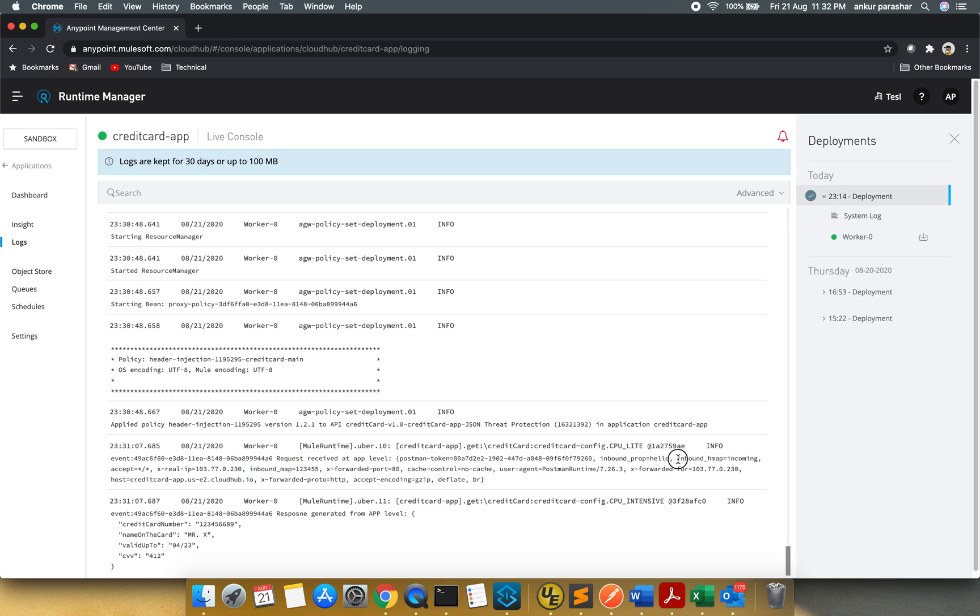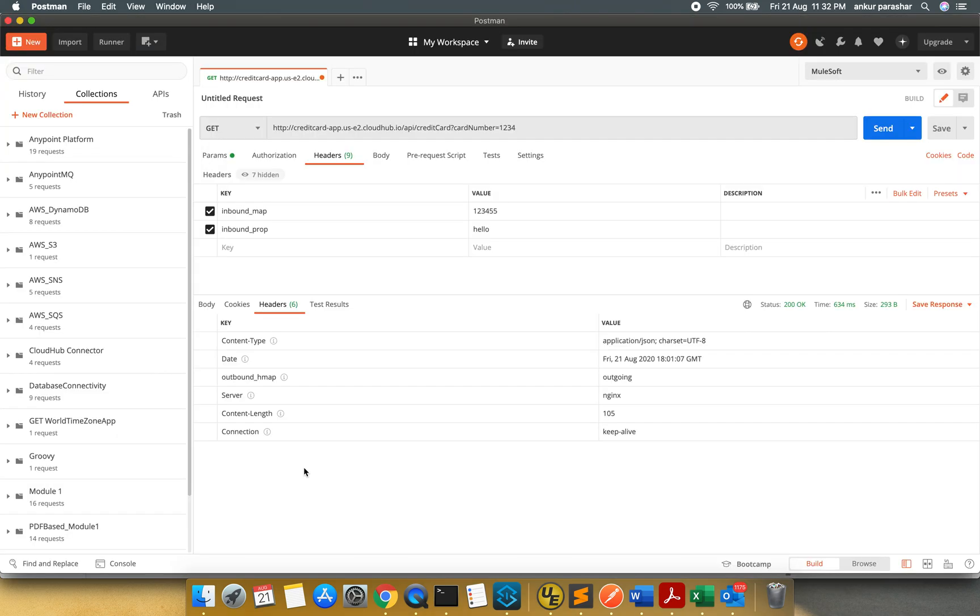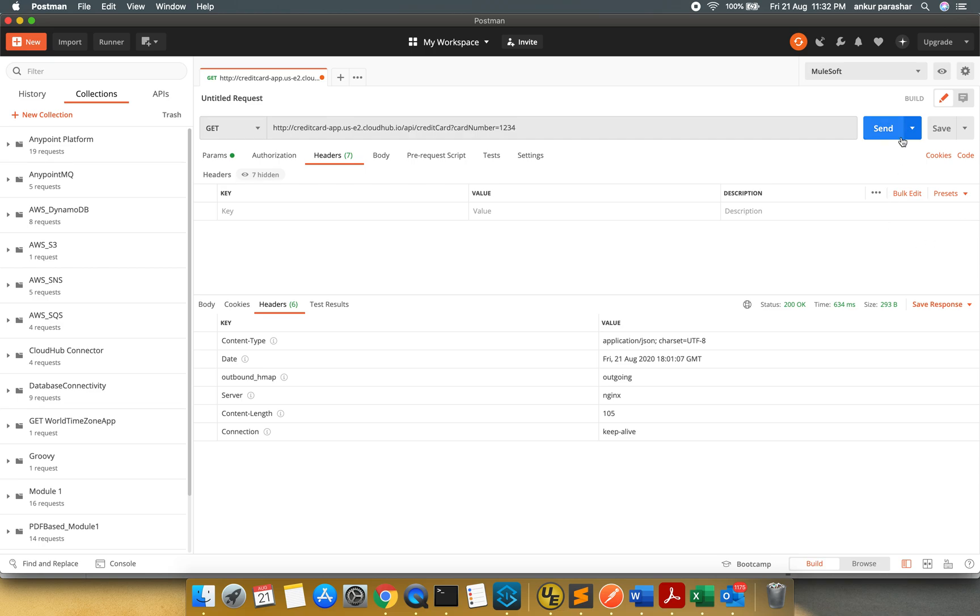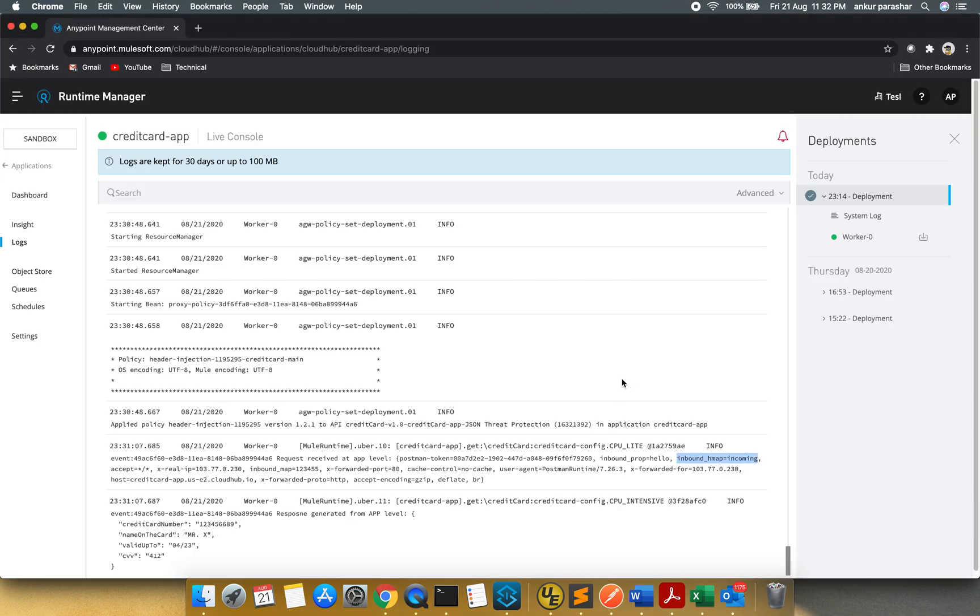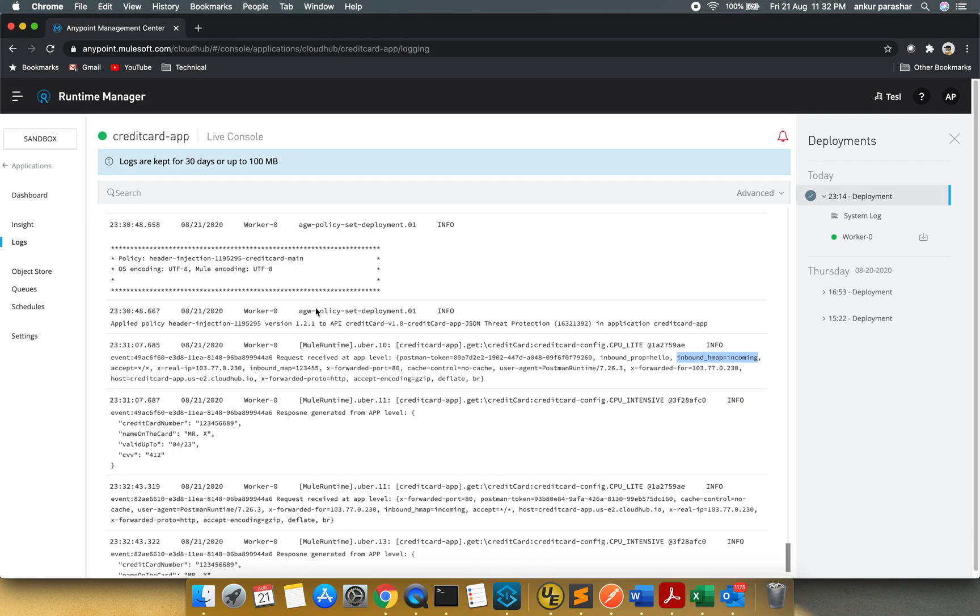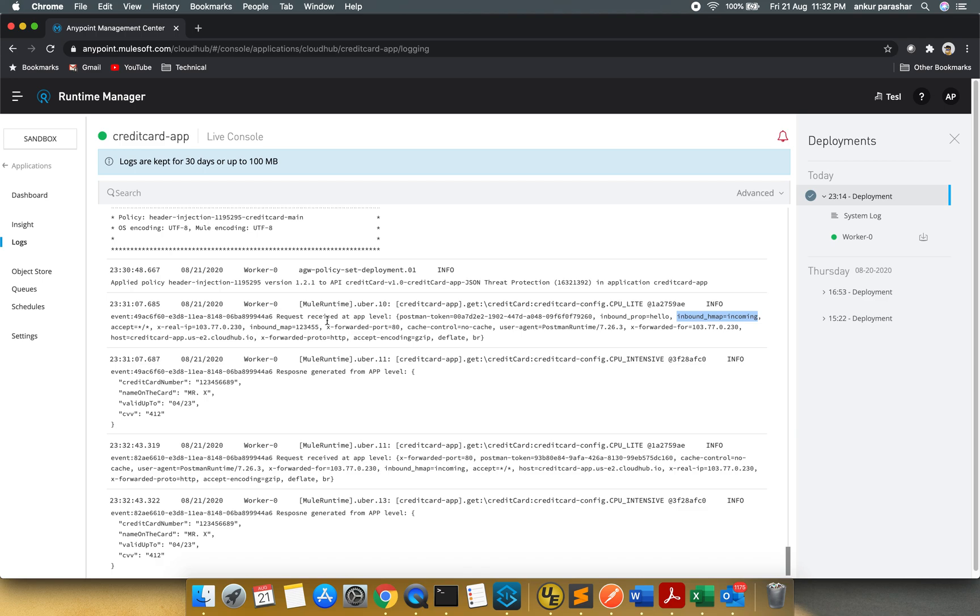But this one is coming from the policy side, whereas inbound prop and inbound map, these are being sent from our Postman inside. So let's see if I delete these two. I will click on send button once again. You can see the outbound HMAP is outgoing, and we should be able to see one incoming as well.